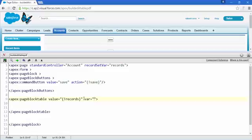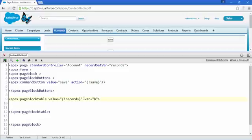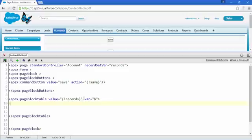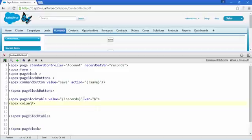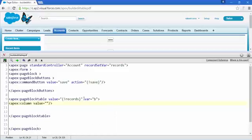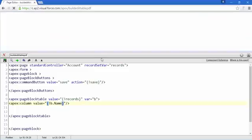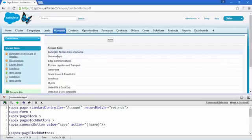Create a new variable and name it 'v' — I like that. Now it's time to add a column and set its value to access the account name field using 'v.Name'. If you save that, you can see all the account names listed.